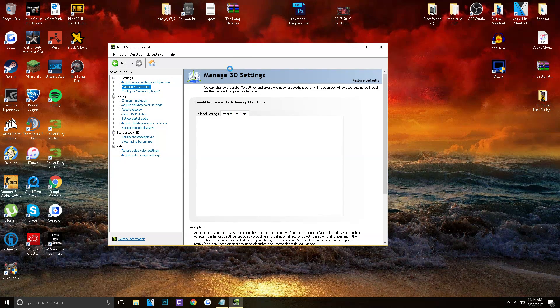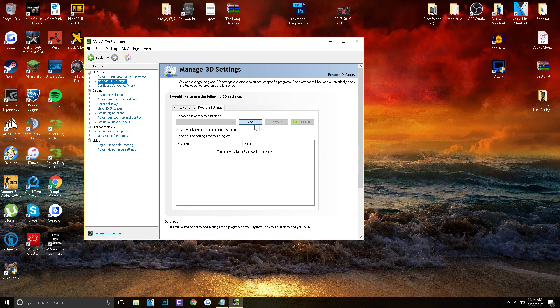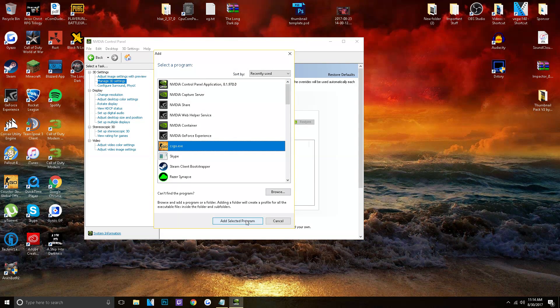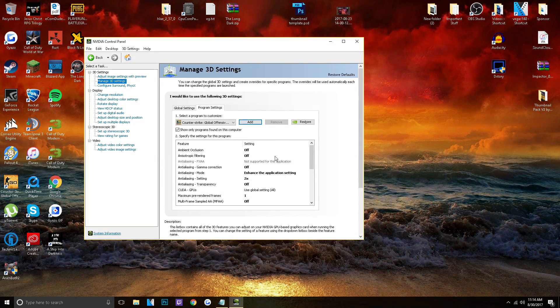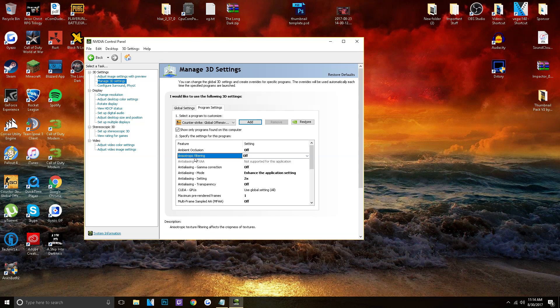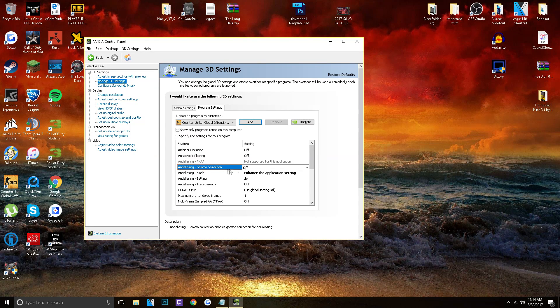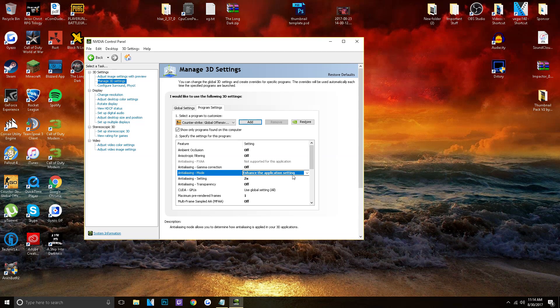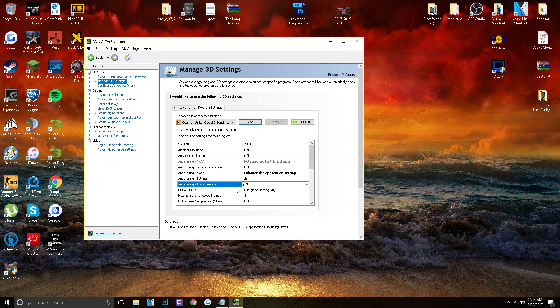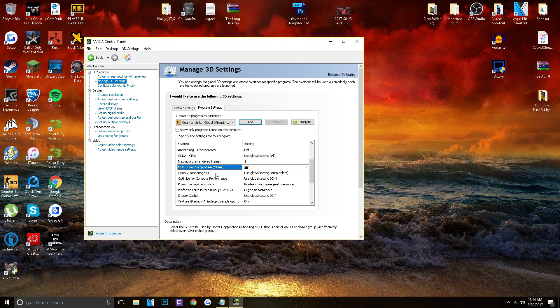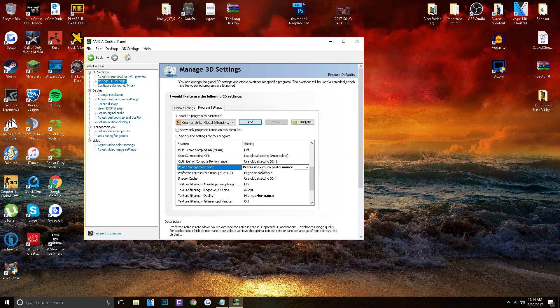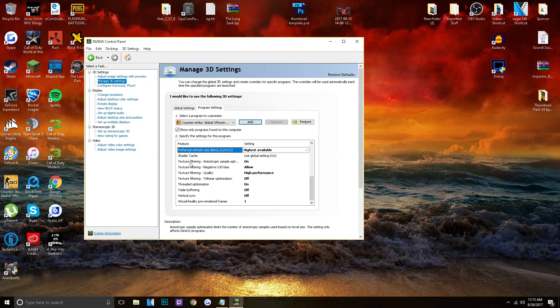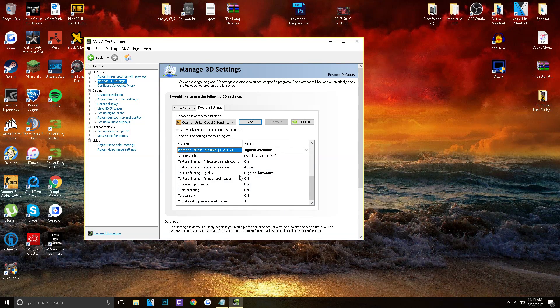So if you look for a program, you can just click Add, and choose a program to add. So Add CSGO. And as you can see, I have already changed a lot of these settings. So Ambient Occlusion, click that to off. Anisotropic Filtering, off. Anti-aliasing Gamma Correction, off. Anti-aliasing Mode, enhance the application setting. Setting, two times. Transparency, off. Maximum Pre-Rendered Frames, one. Multi-Frame Sampled AA, off. Power Management Mode, Preferred Maximum Performance, of course. Preferred Refresh Rate, highest available. Texture Filtering, on. You can honestly just look at this and follow along.